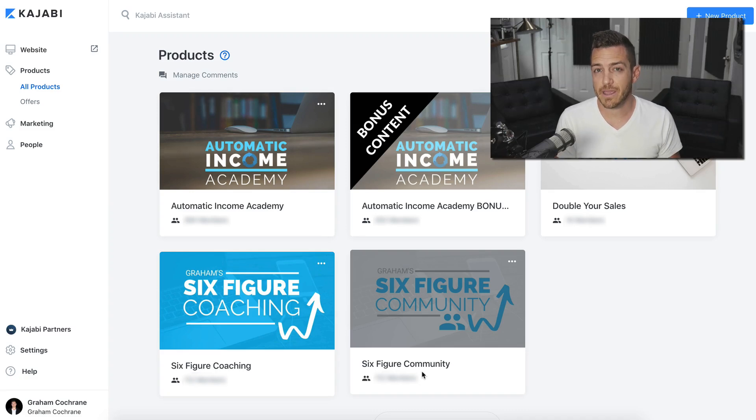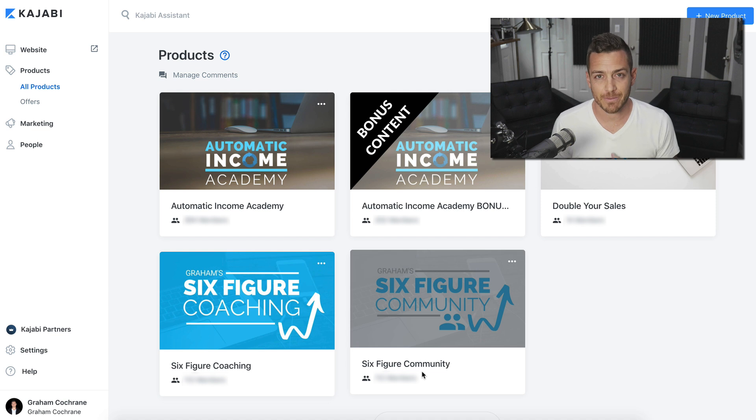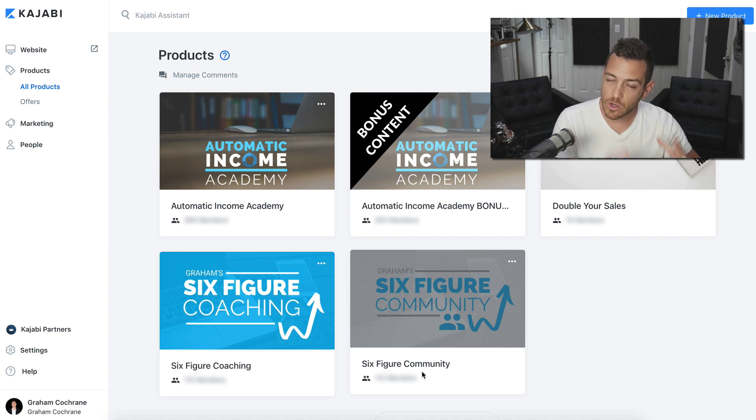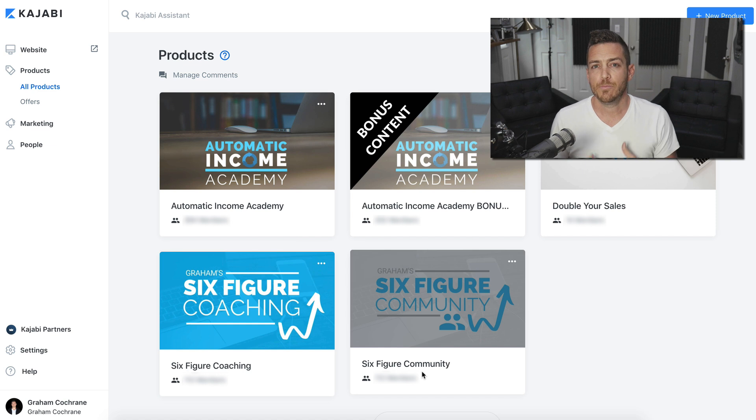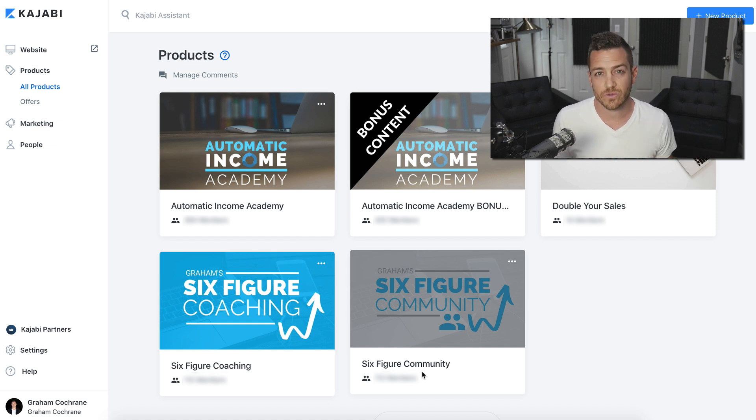Hey friend, Graham Cochran here. Today I wanted to do a quick video showing you how to set up a membership site inside of Kajabi. Not an online course, but a membership site. I got a bunch of questions this week related to it, so it's on my mind.